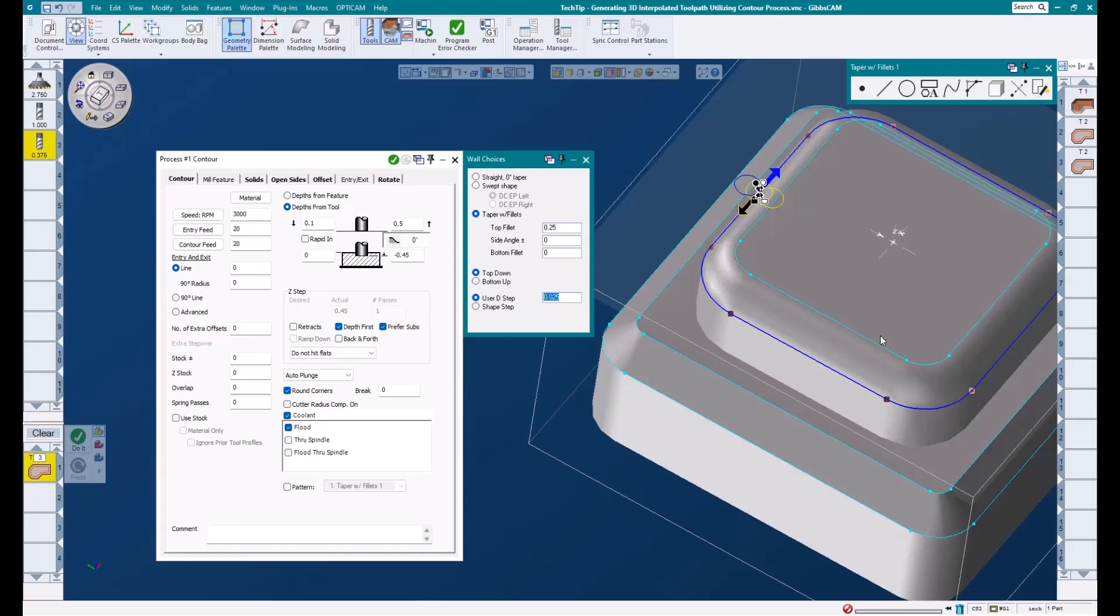This number can be more or less. It all depends on what type of surface finish you are looking for. A larger step is not going to output as much code, but of course, the surface finish won't be as nice as a tighter step over amount. Also, remember that a bigger tool radius will allow for a larger step over amount while still being able to achieve a nice surface finish versus a smaller radius tool.